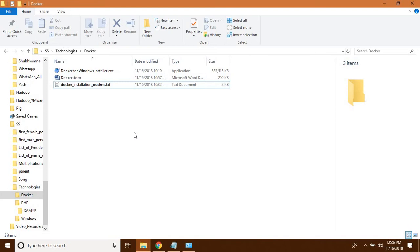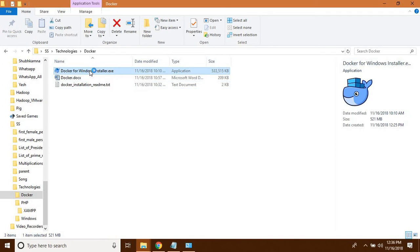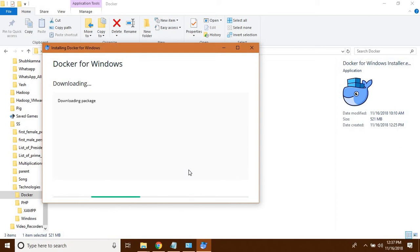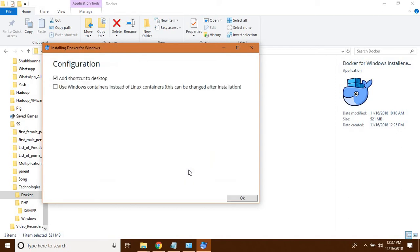After downloading, click on the Docker for Windows installer EXE file. I clicked on it and it will take some time. I will pause my video and click on Yes. One more thing: during installation, it will automatically restart your system, so please be aware of that.